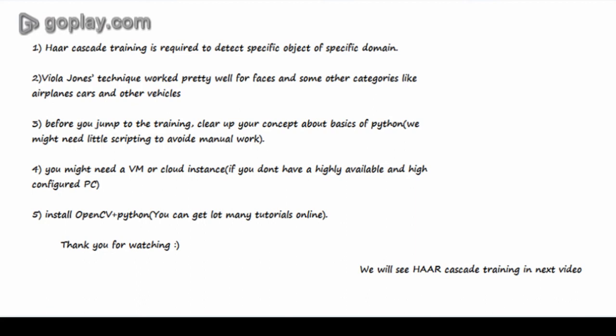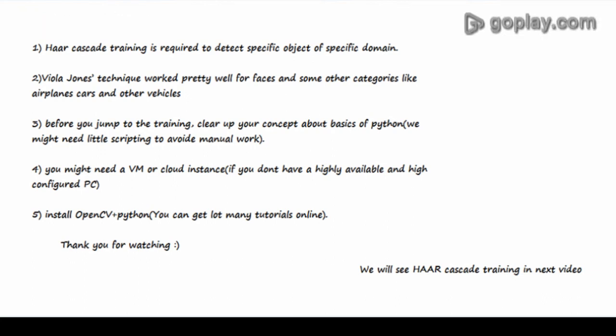Before you jump to the training or next session, clear up your concepts about basics of Python because you might need a little scripting to avoid manual work.